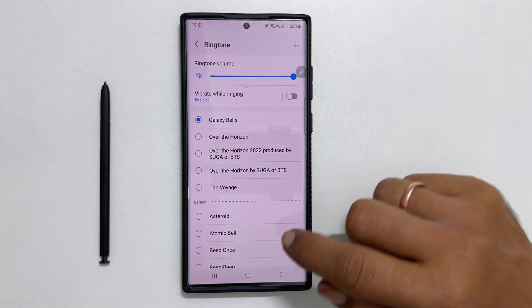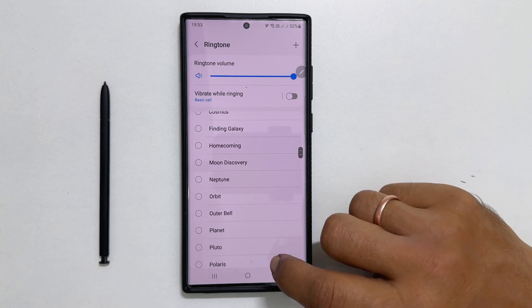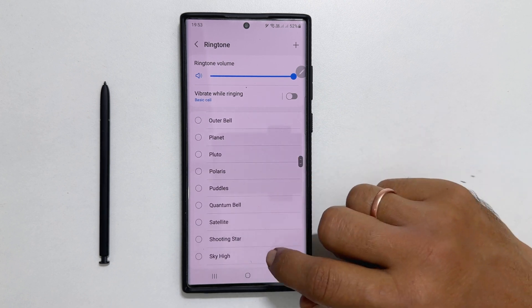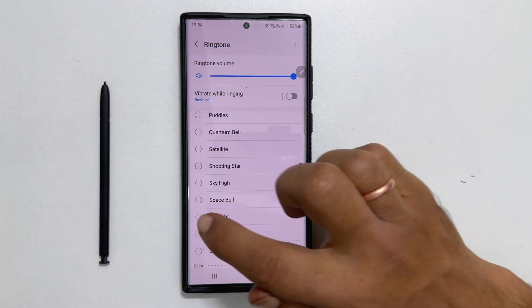On this page, you will find all the preloaded ringtones. You can choose the one which you like.